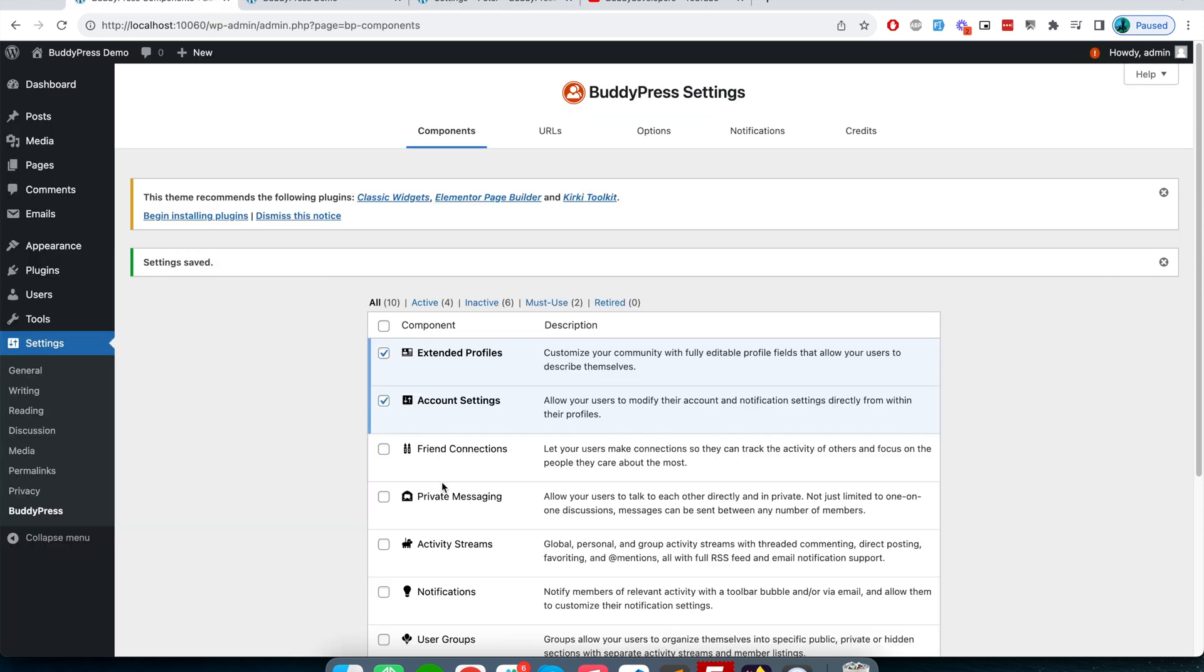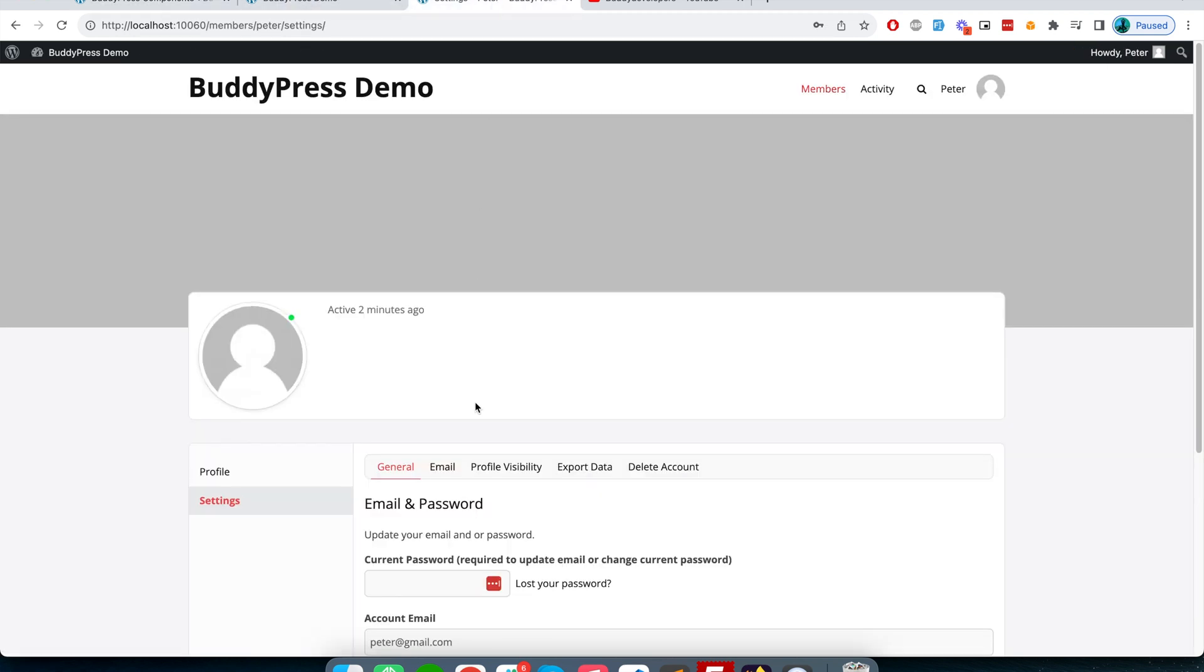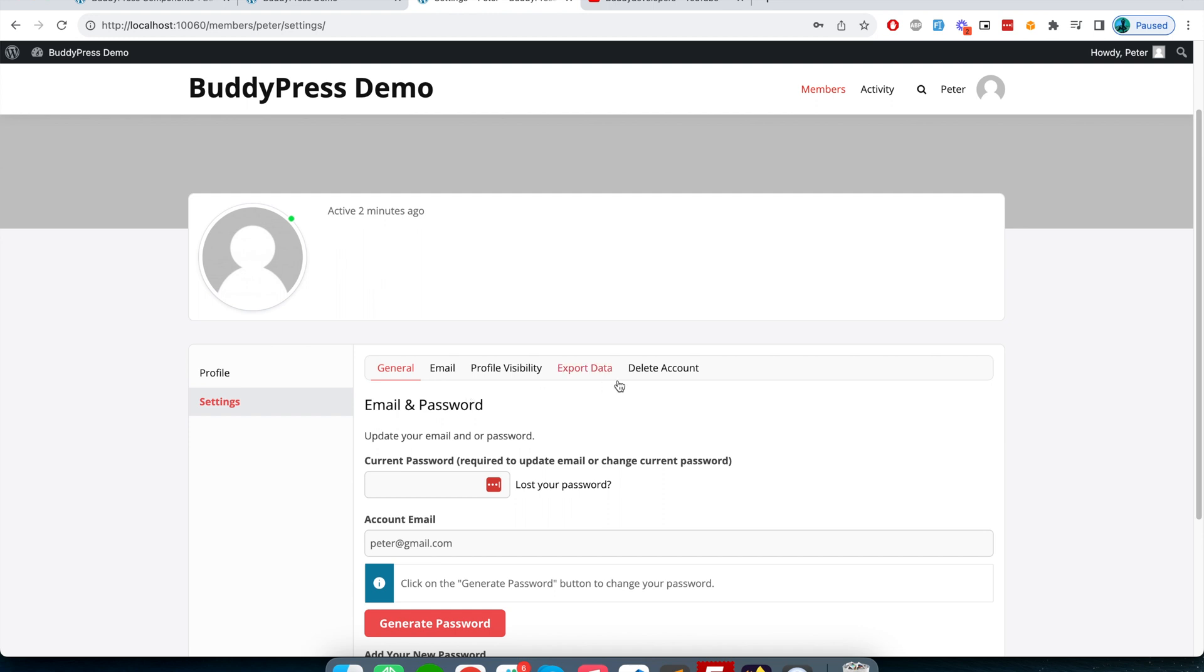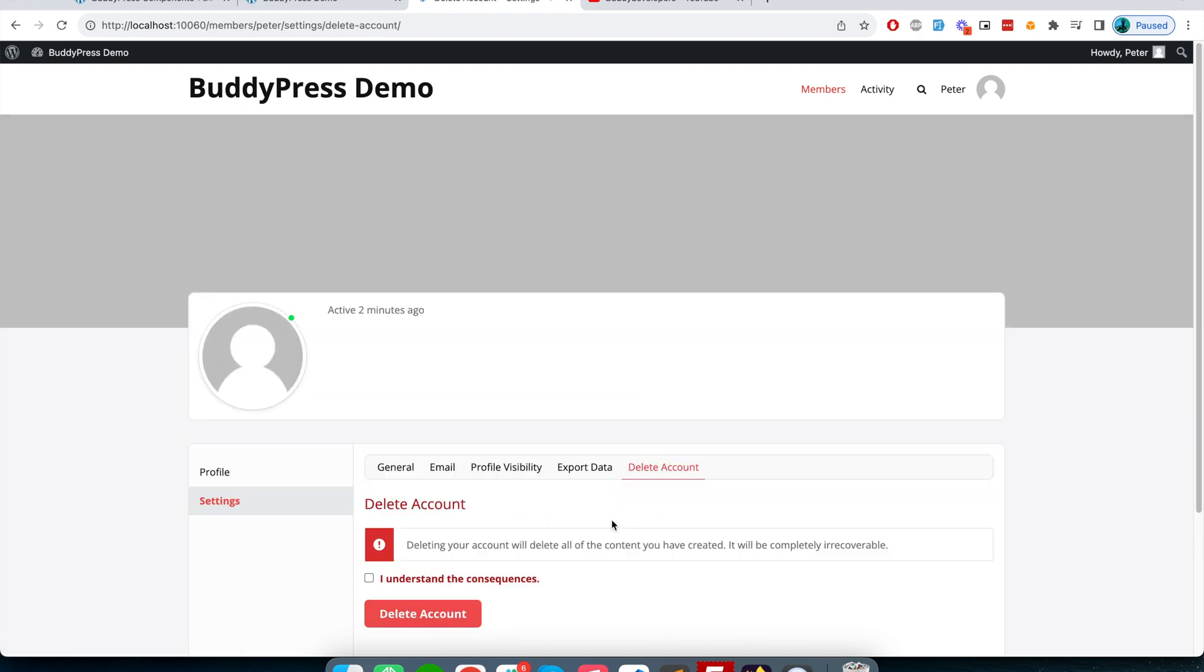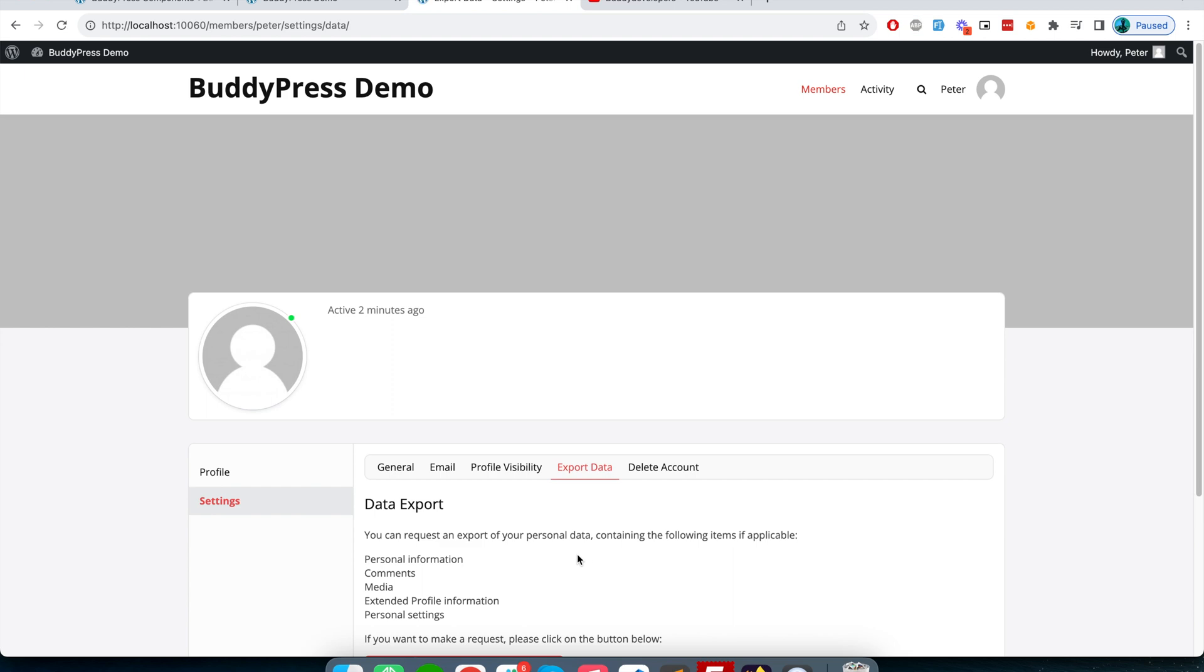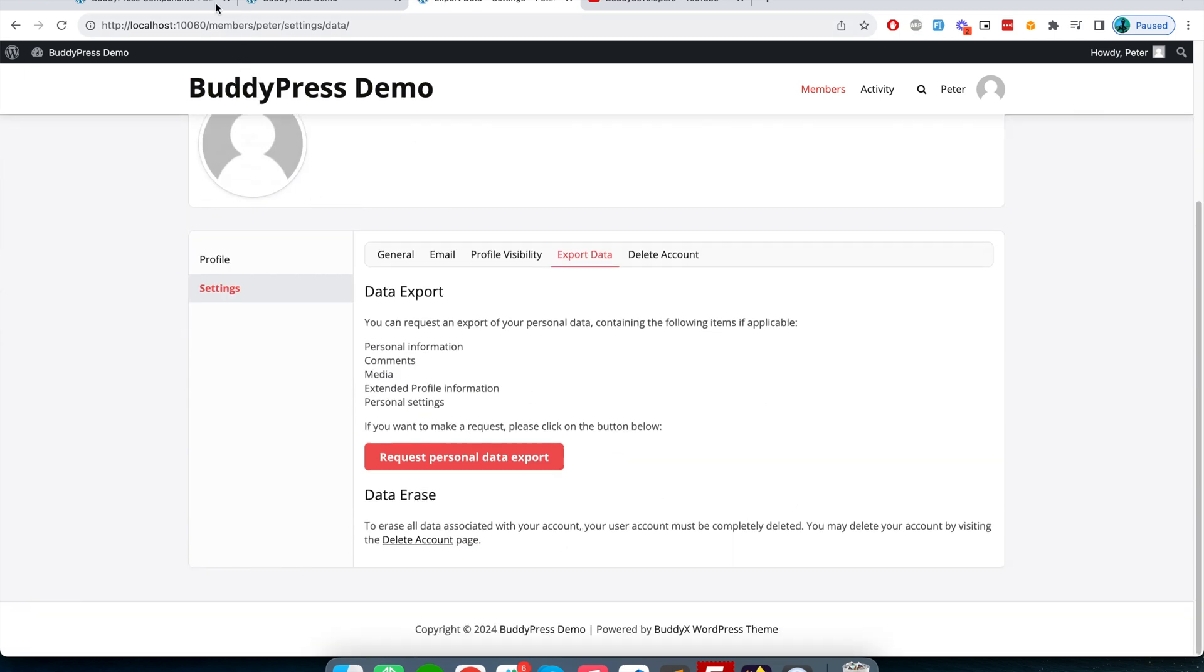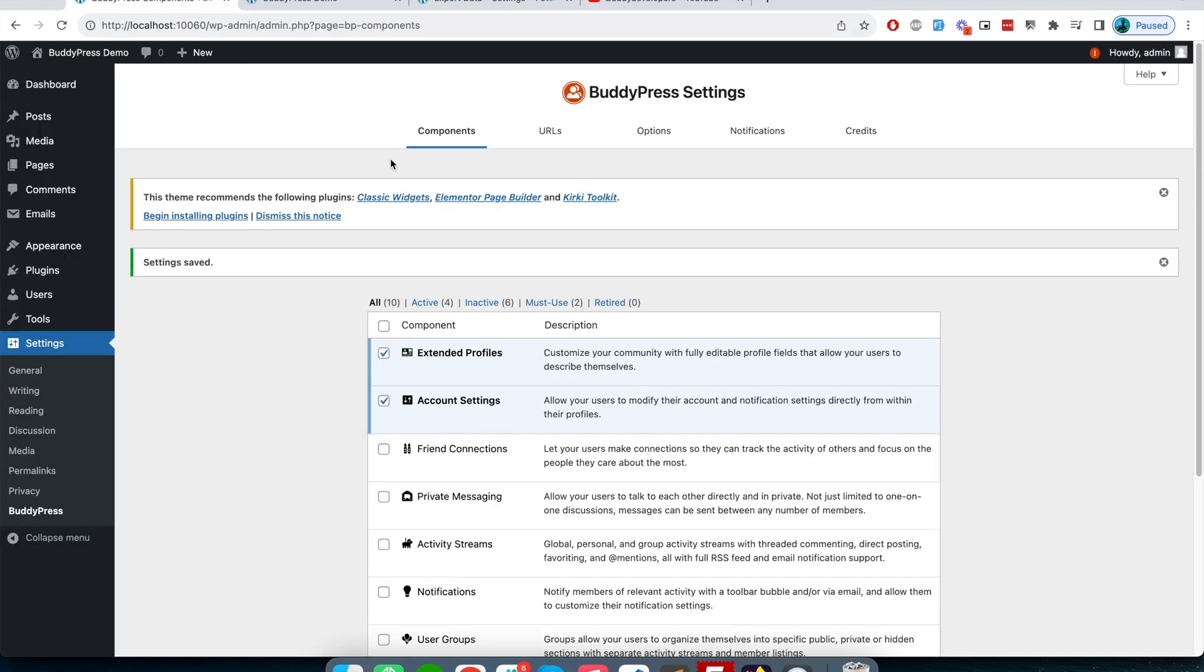If you want to allow users, which is a required thing from GDPR constraints, you should allow users to have an option to delete their account or export their data. So I will personally suggest you activate this setting if you're owning a community website using BuddyPress.